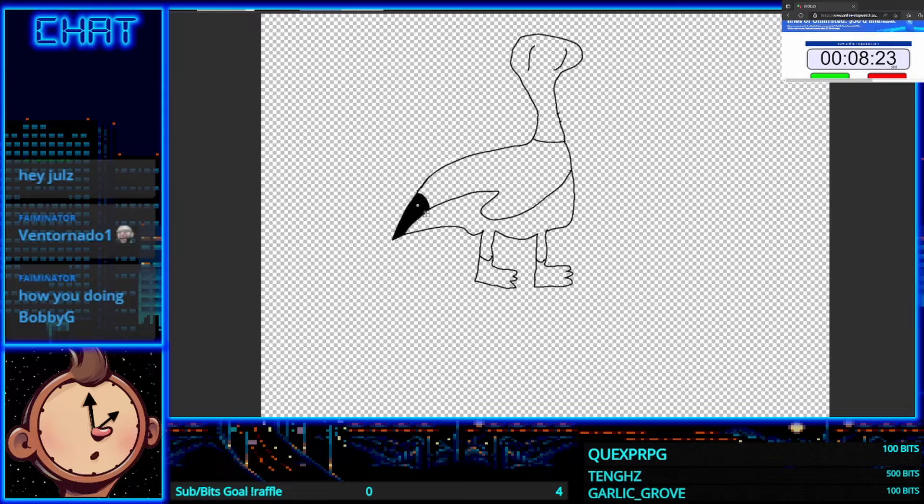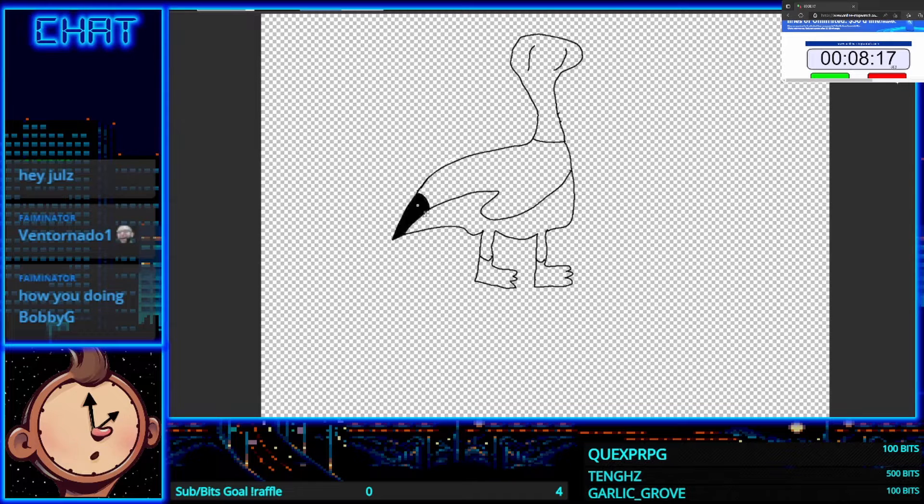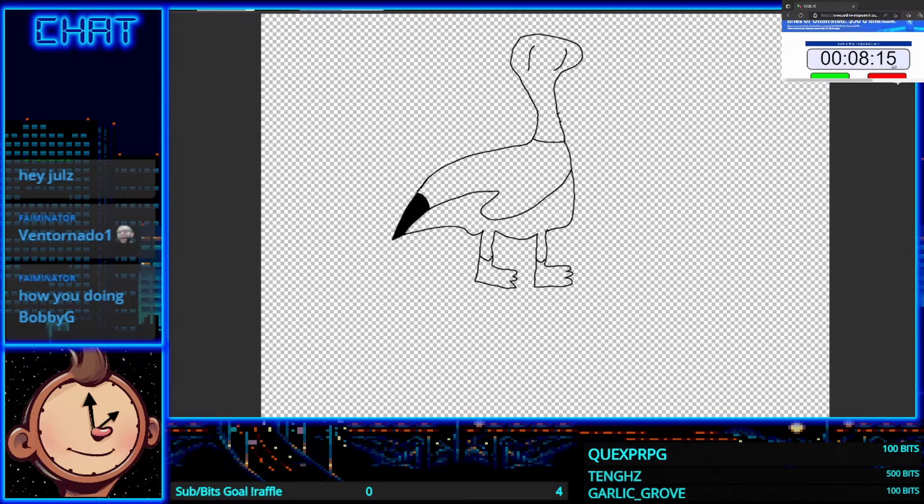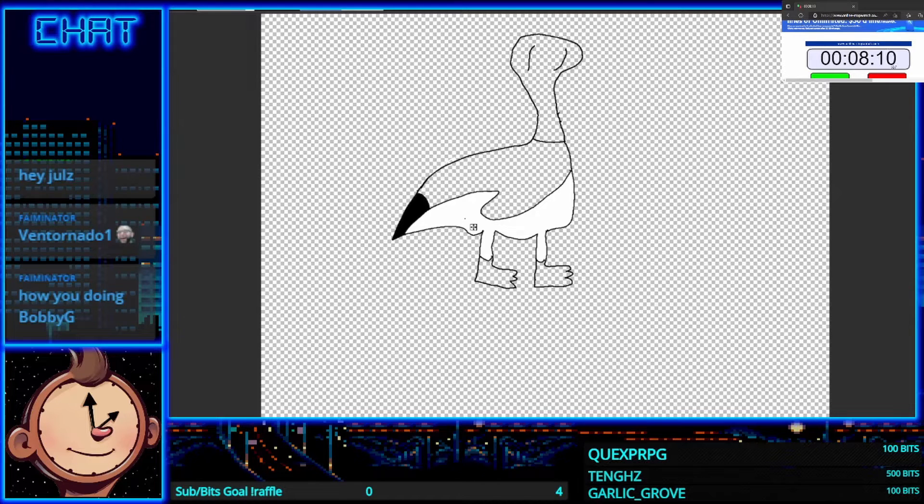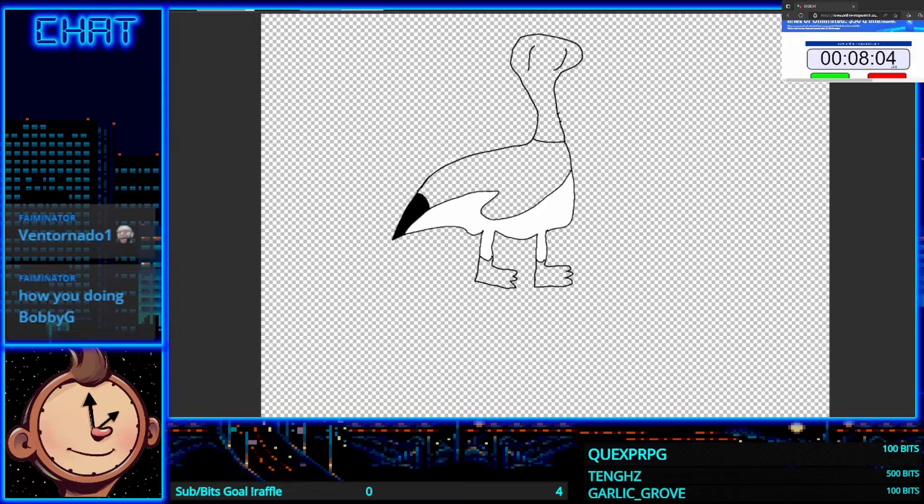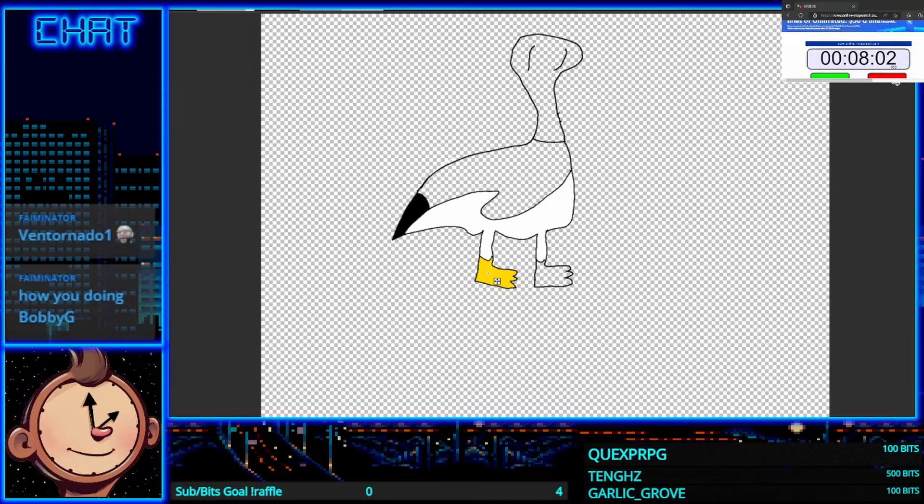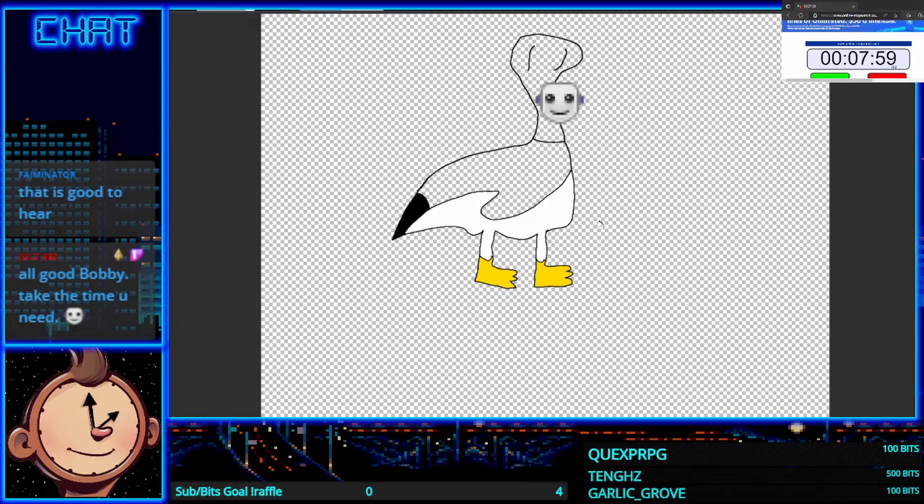Jules I might take longer than 10 minutes here just because I'm chatting it up with all the fine folks that came by. Doing pretty good Fame, how about yourself man? Thanks for stopping in. We're just gonna try not to screw this up too bad, although I must admit I'm not a thousand percent sure what I'm up to with this Canadian goose cobra mix.